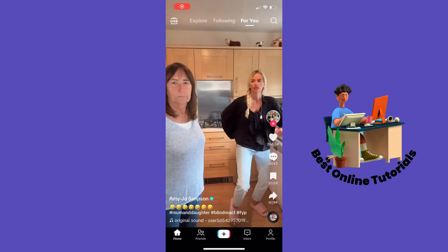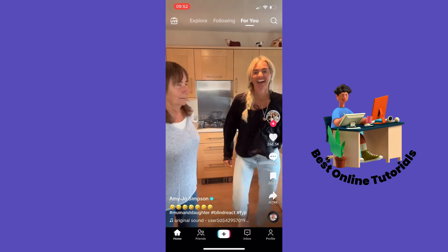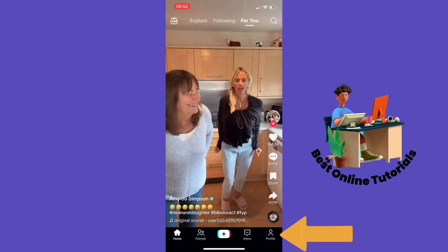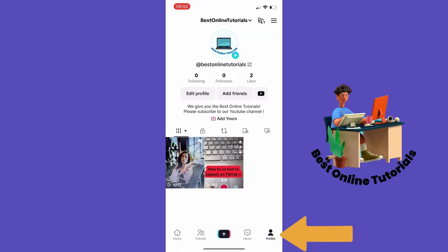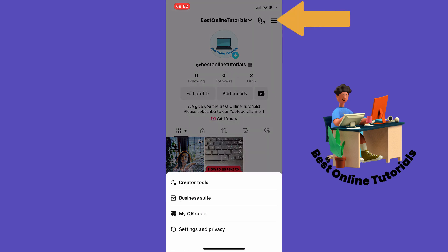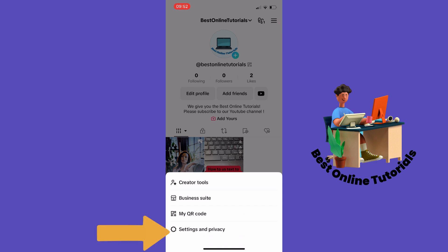From here you want to tap the profile icon down in the right corner. Then tap the hamburger symbol up in the top right corner. Here you want to tap Settings and Privacy.